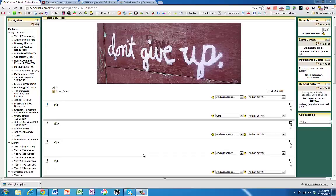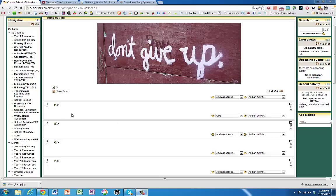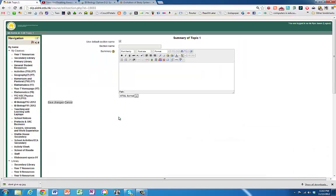Putting a YouTube clip into a Moodle page is really quite simple. We can put it on the front page of your course. You could put it into this section here.